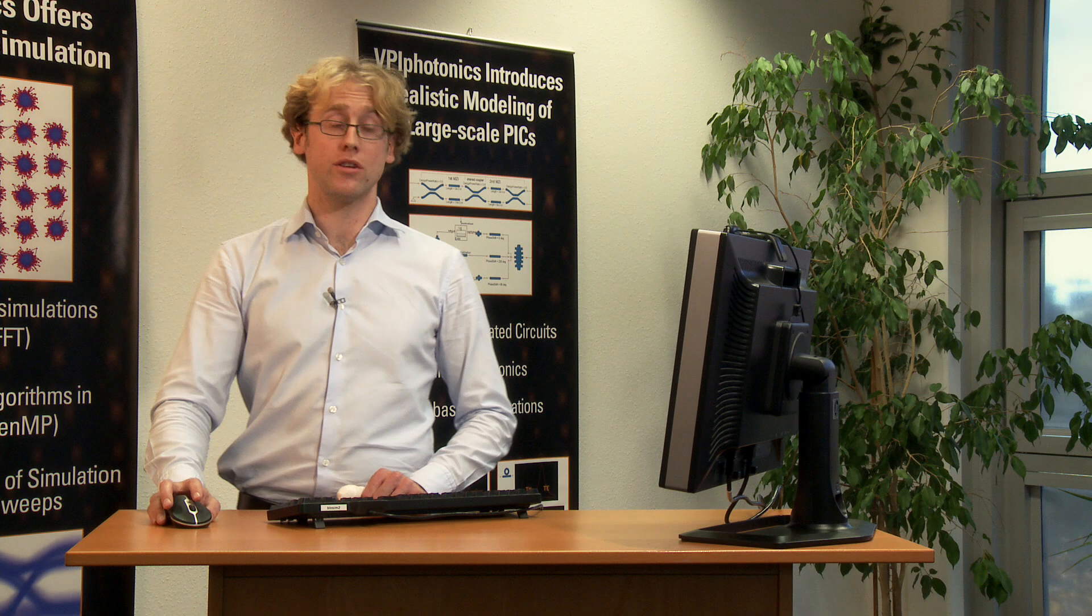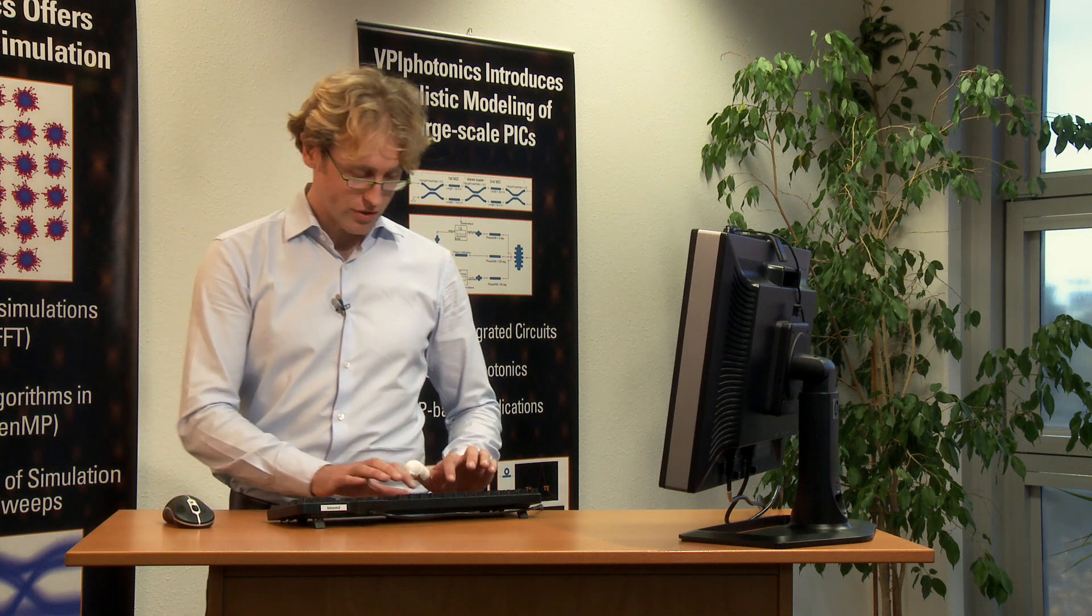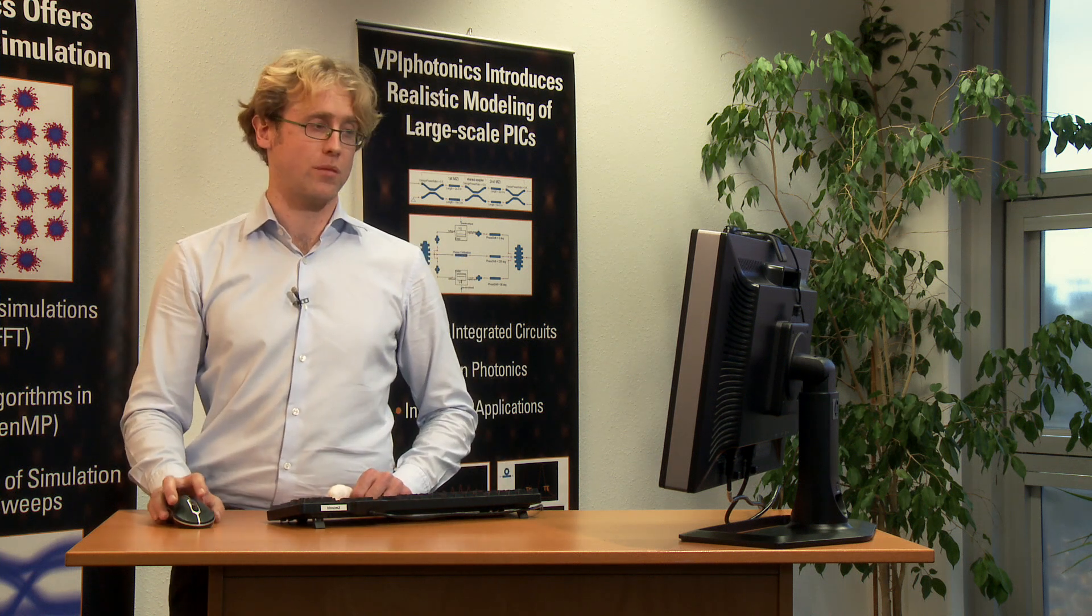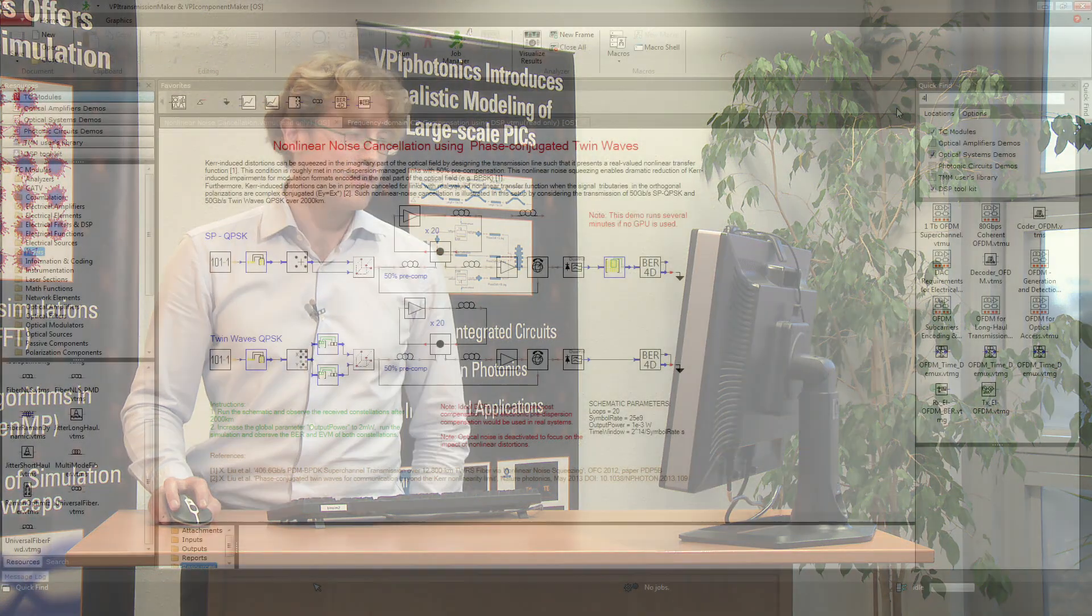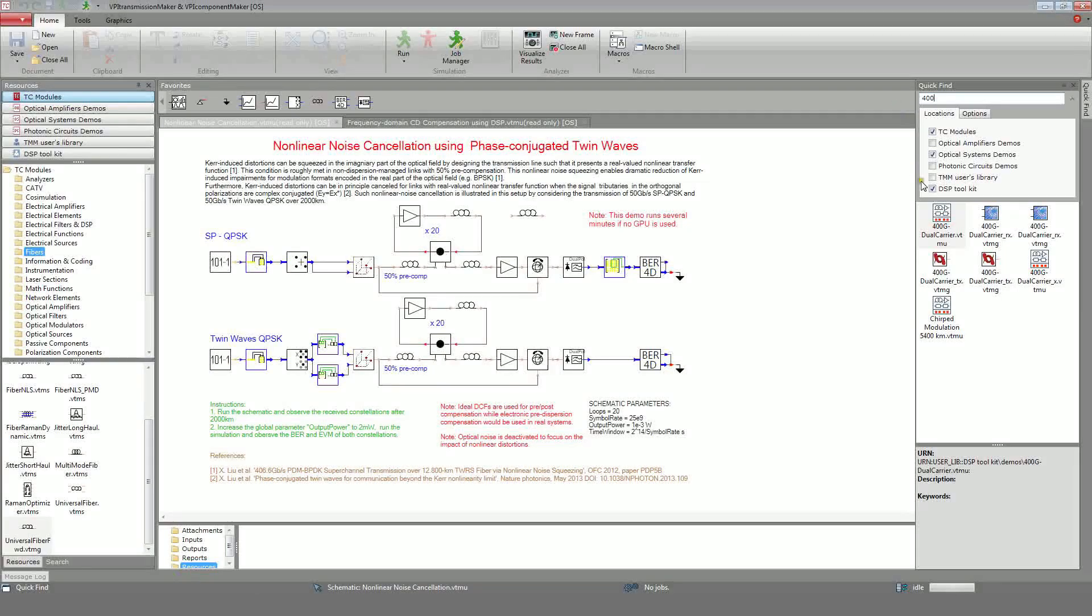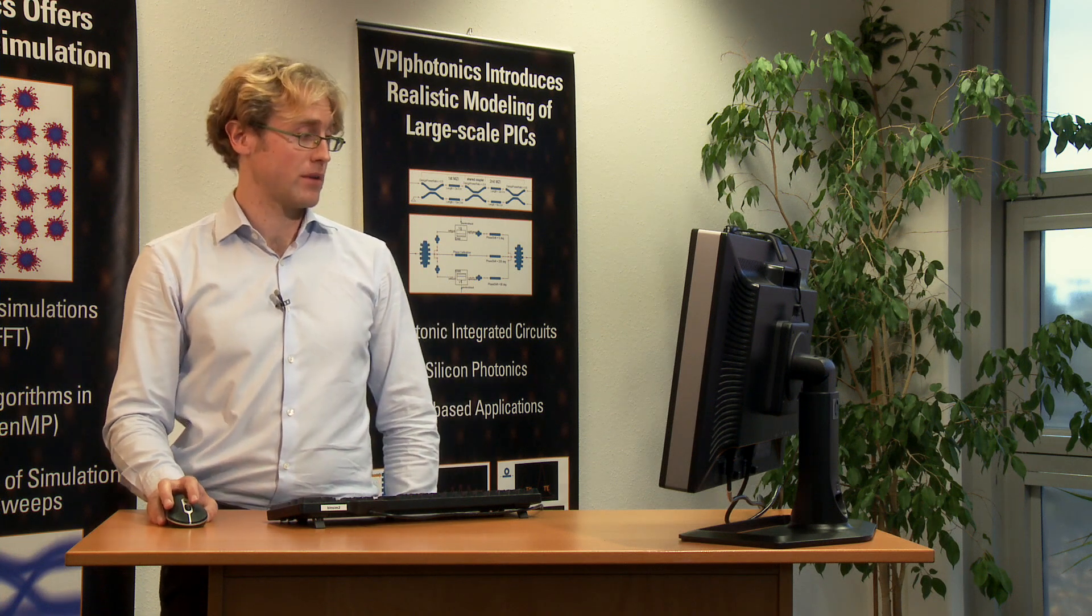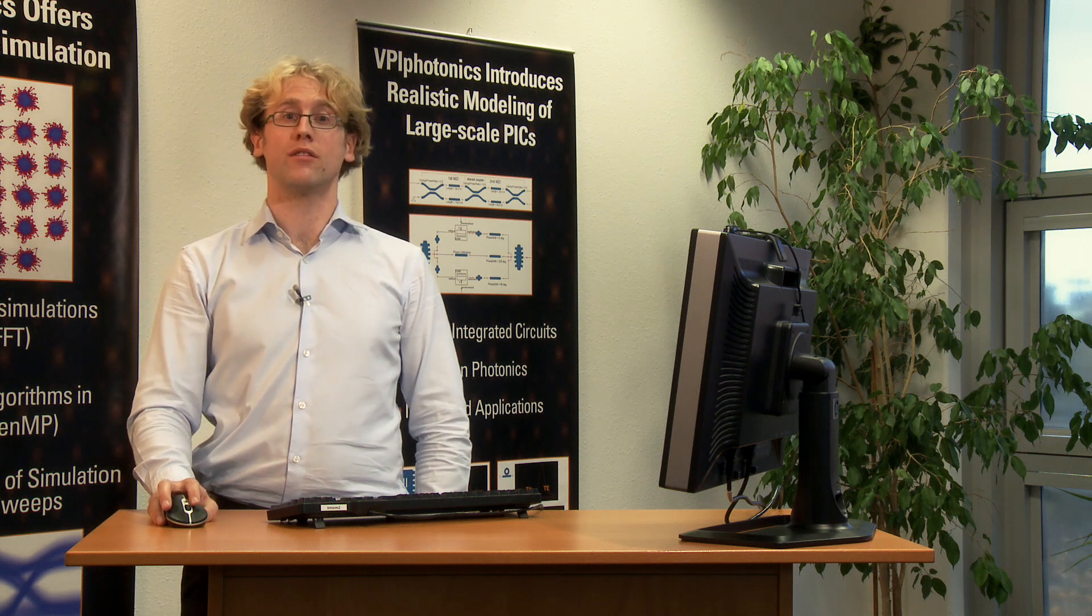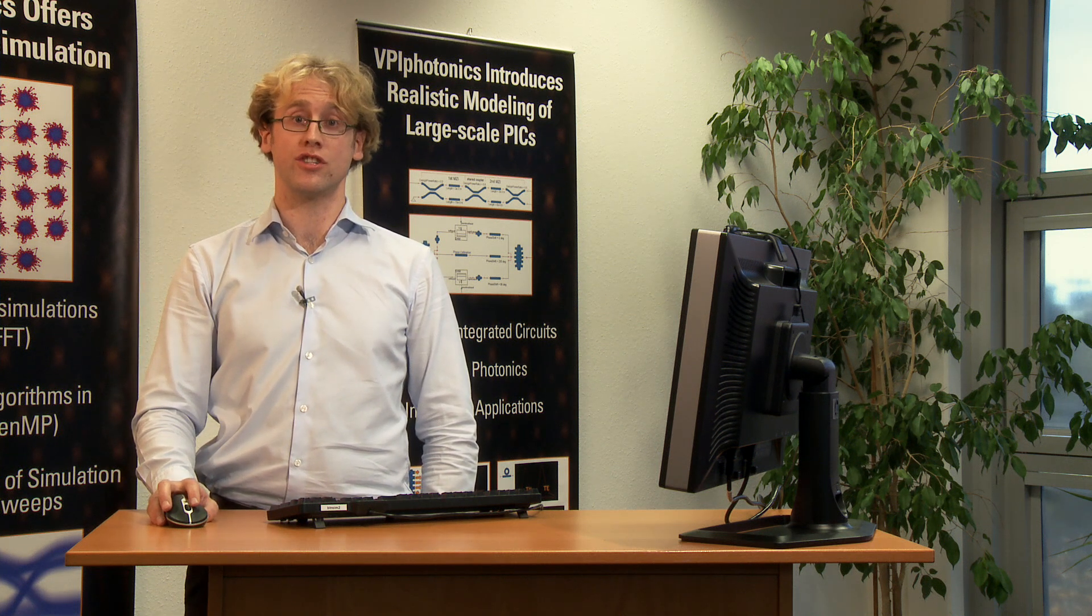We can use the quick-find functionality in order to look for a particular demo or setup. Here, for instance, I can find different setups and modules related to OFDM. Let's now have a look at the following setup. It illustrates the upgrade of a 100G WDM system with a 400G channel.